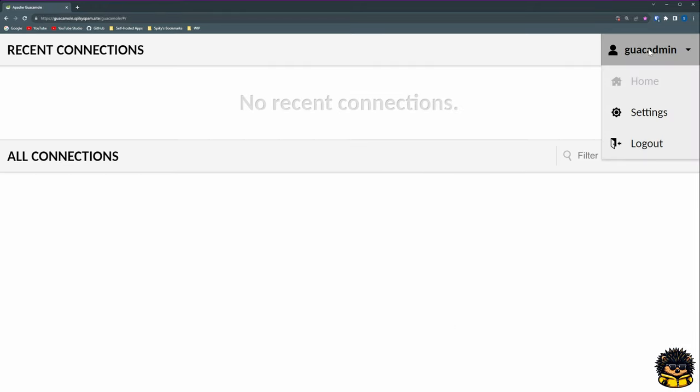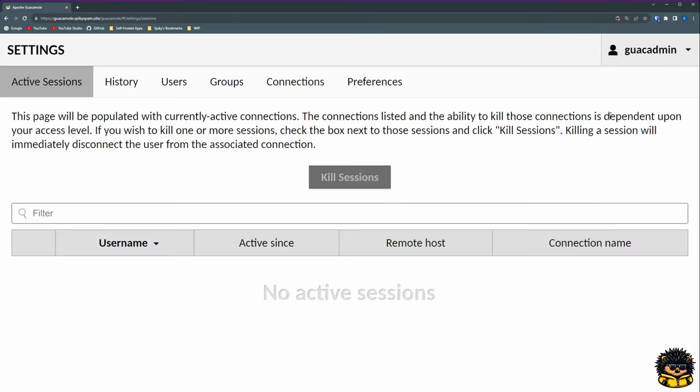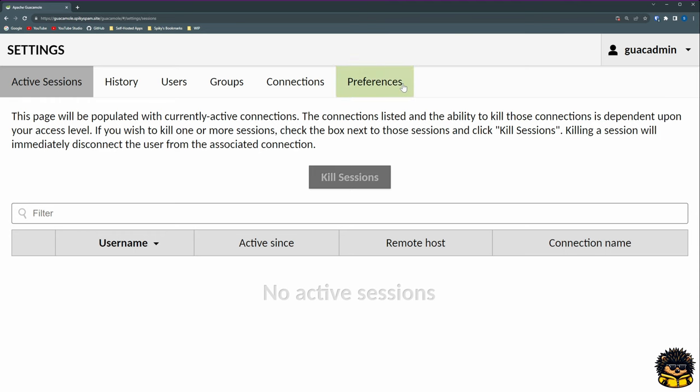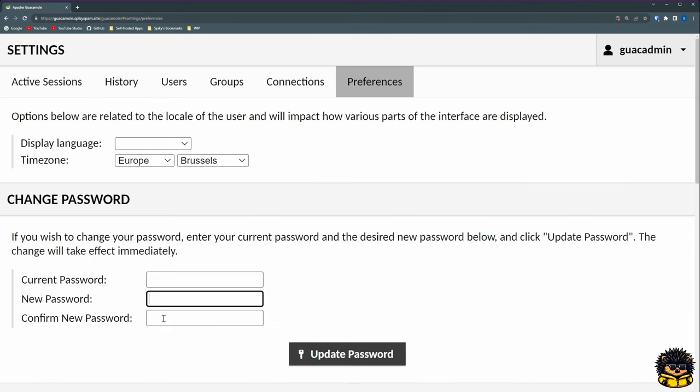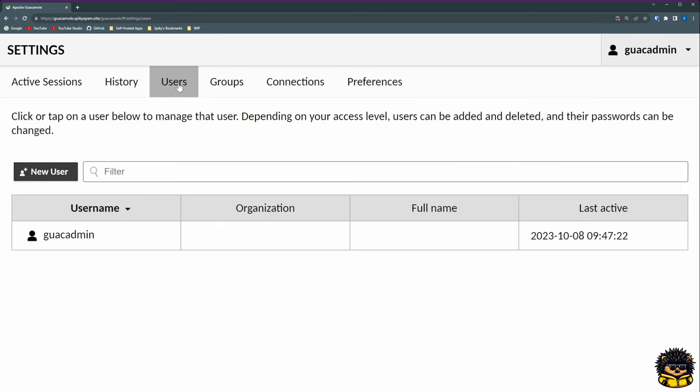After logging in, you should change this password with the value as specified in our secret script. From now on we can set up our connections and our users.